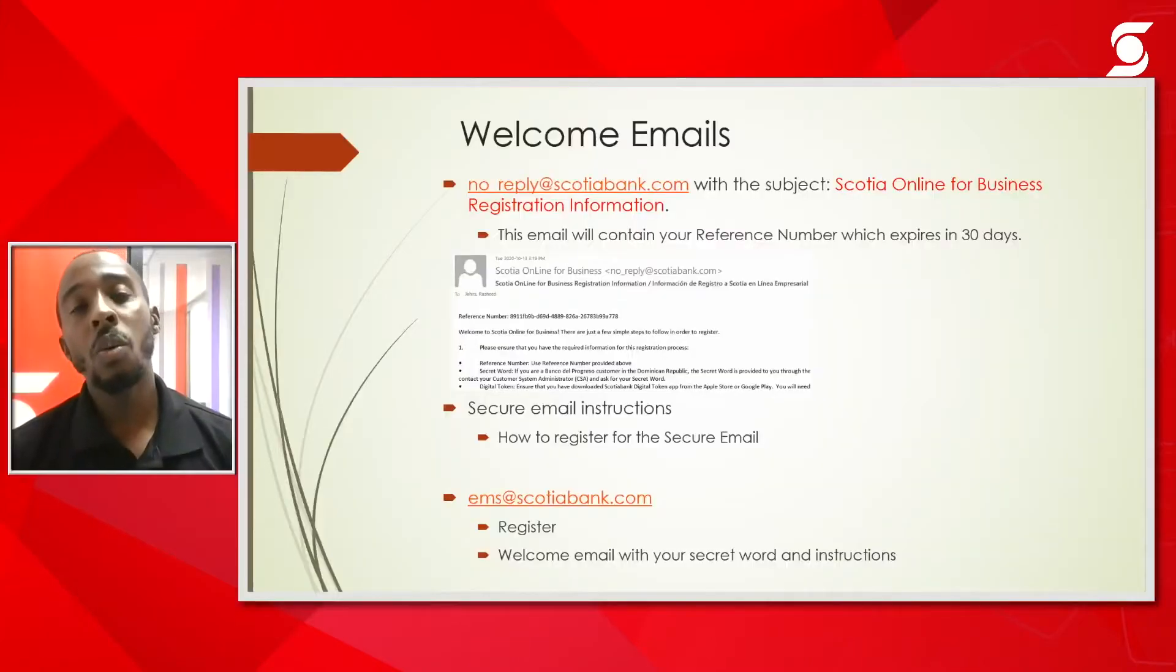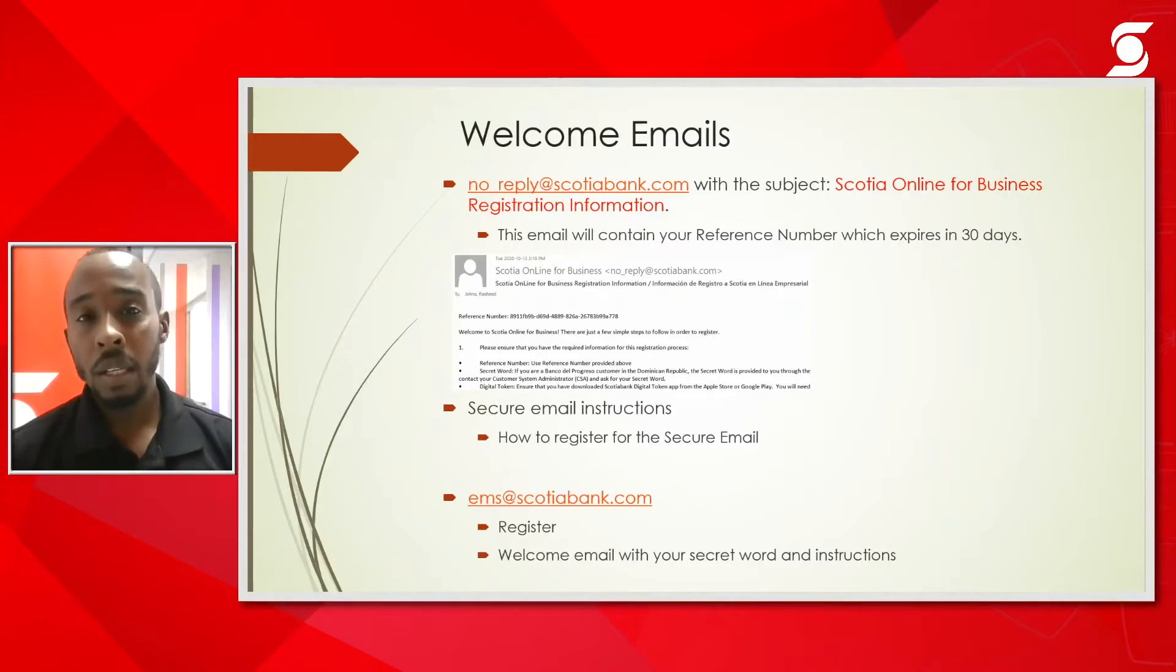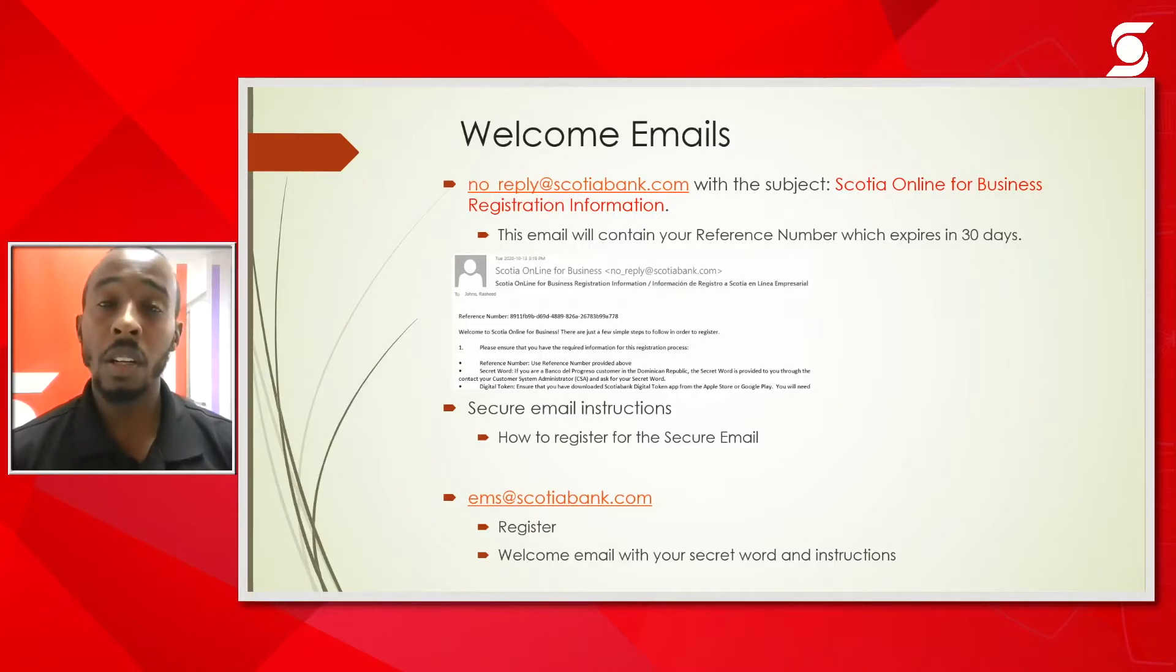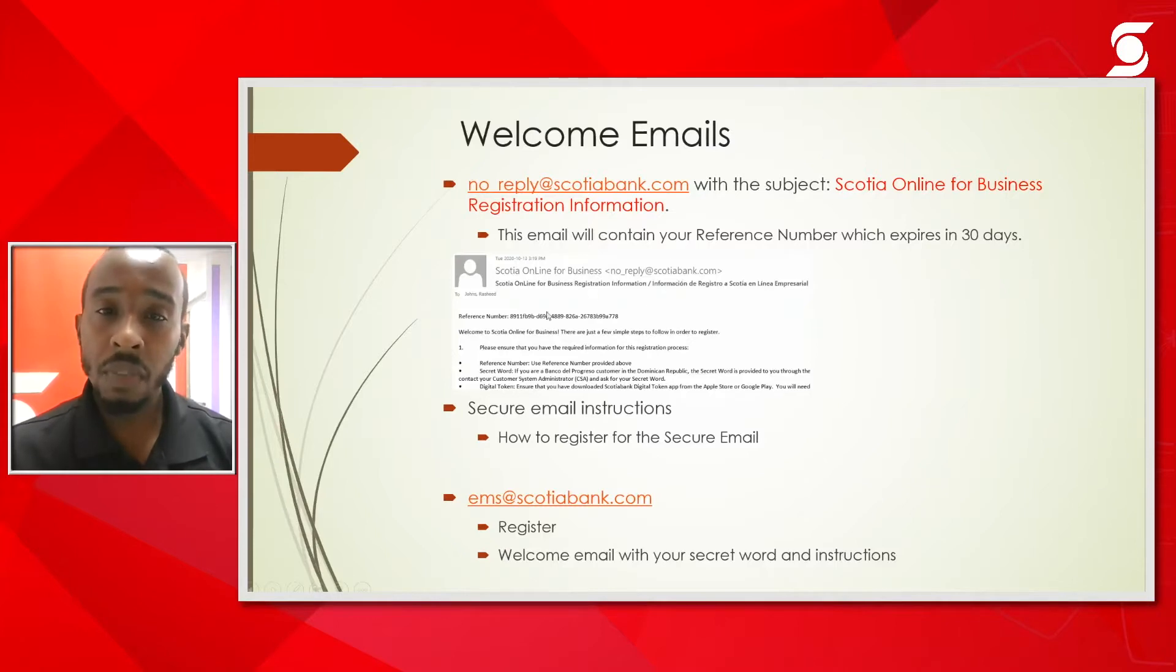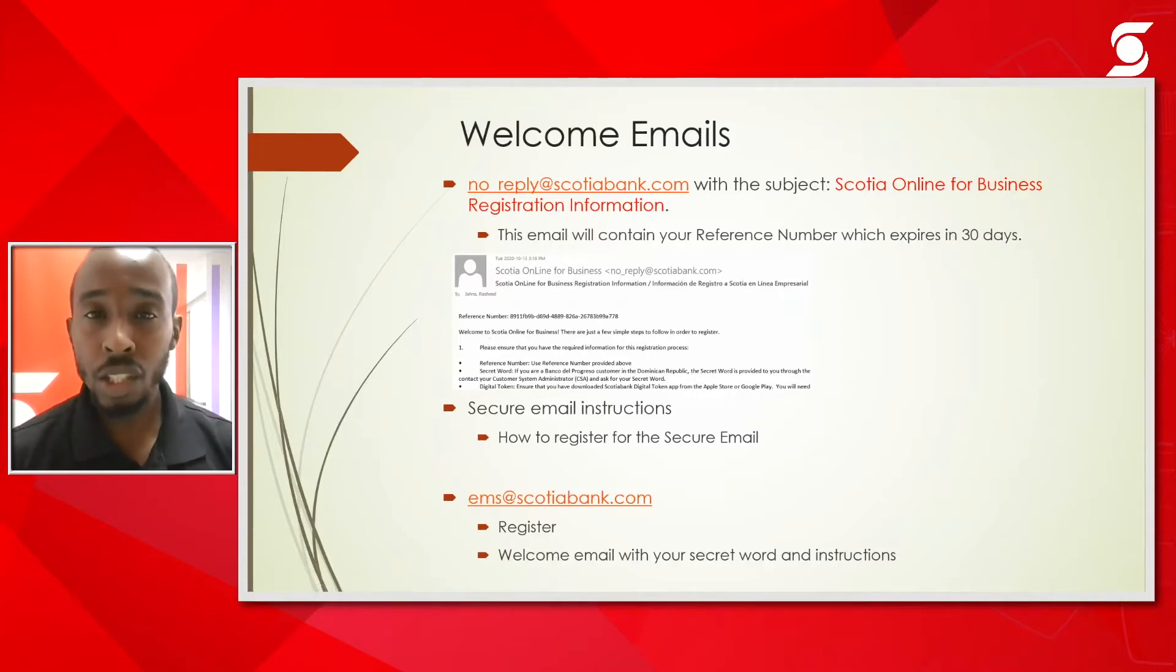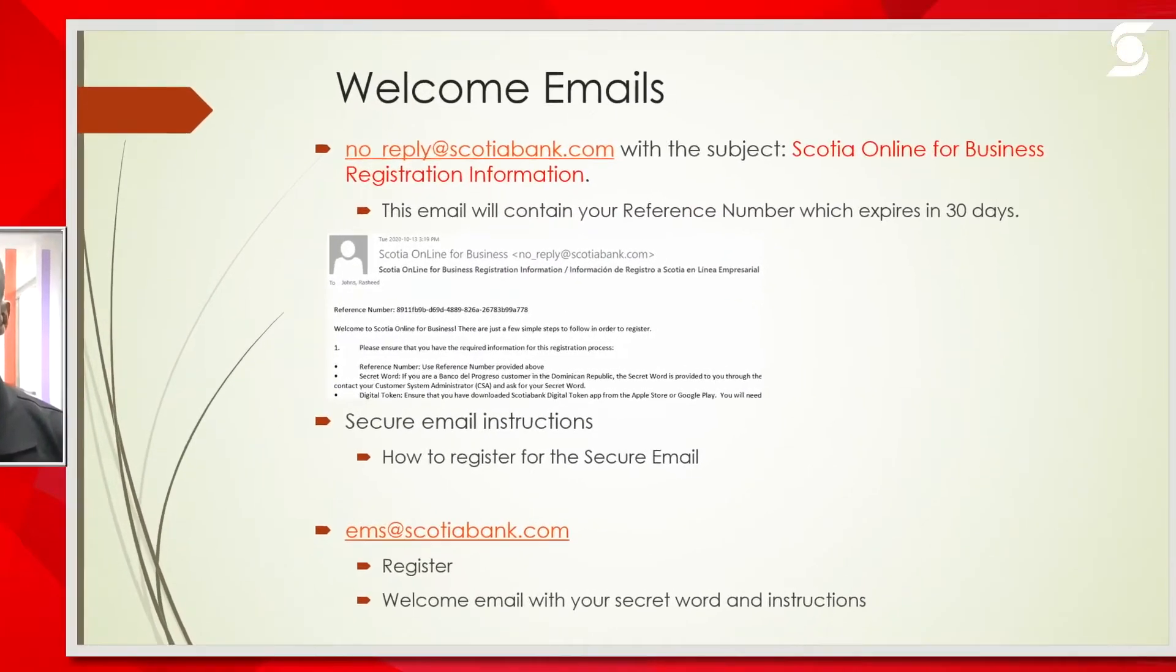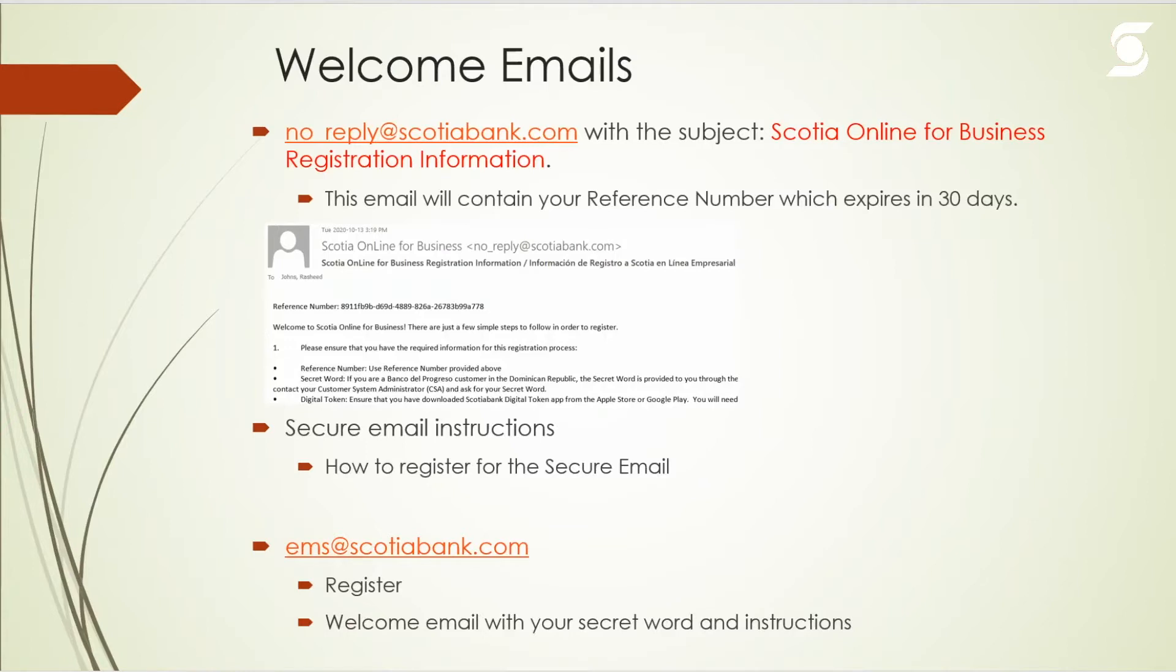First up is the welcome emails. Once a user has been created on the system, a team at Scotiabank will send you three emails. The first one will be an email from noreply at scotiabank.com which will contain your reference number. If you notice below, there's a screenshot of how the email will look. The second email would be a secure email instructions guide that will contain a PDF document with step-by-step instructions on how to register and access our secure email system.